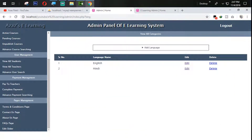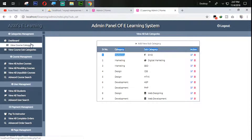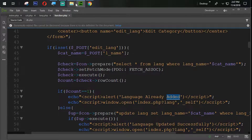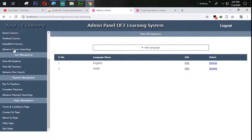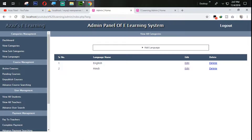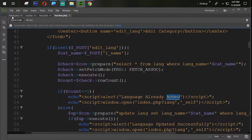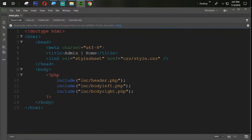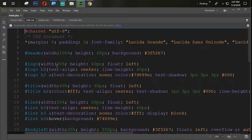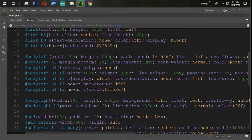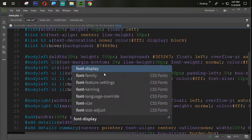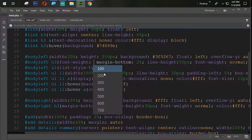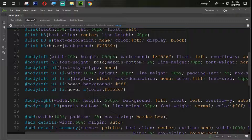First of all, just look here — this font is bold but our font is not bold. So first of all we need to go to the source code CSS, and under body-left h3 let's add font-weight: bold.